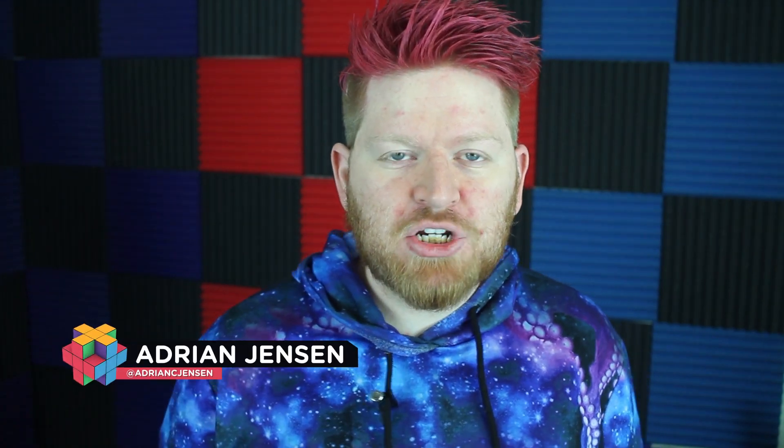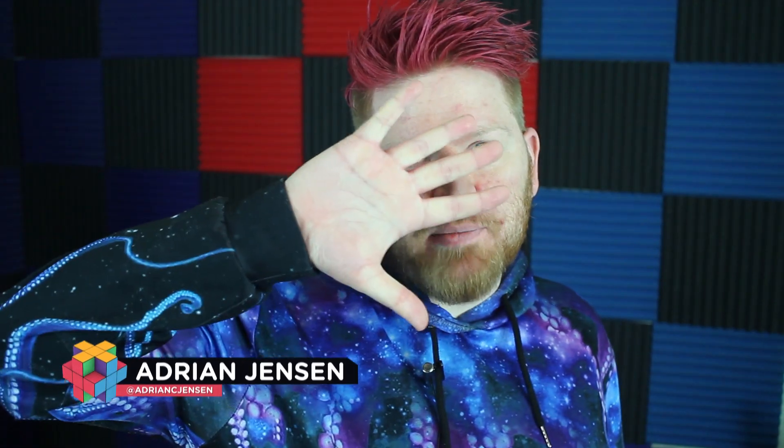Hey, I'm Adrian from Production Crate. Today I'm going to show you five scripts that you can download for free to help improve your workflow in After Effects.